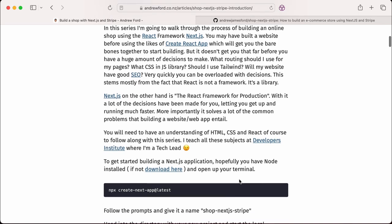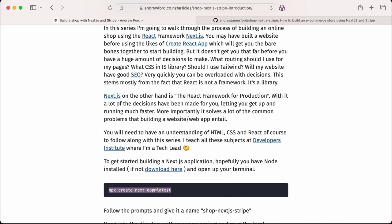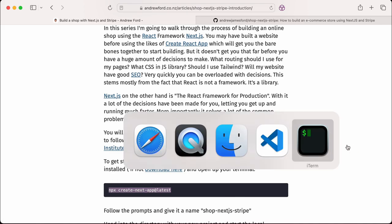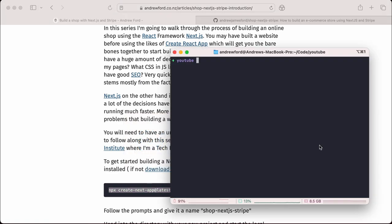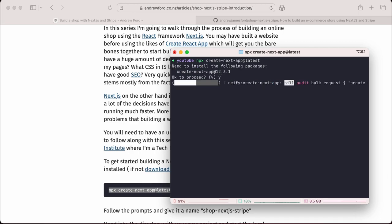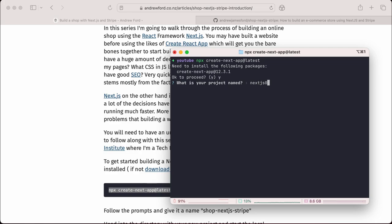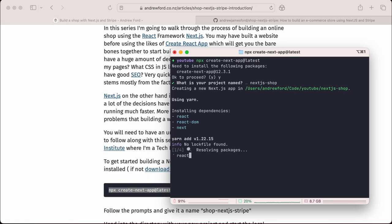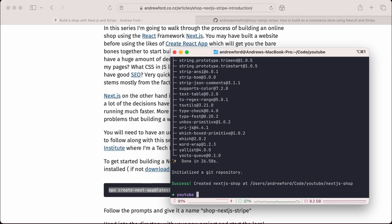I've got the first command to get the actual app set up initially on my machine using npx create-next-app. I've already got a folder on my local machine, so I'm going to create this new Next app. I'm going to call it nextjs-shop. It's going to install the dependencies we need - react, react-dom and next.